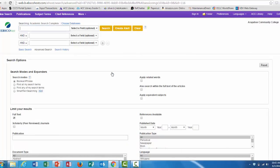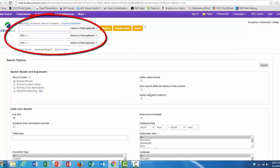After clicking on the Academic Search Complete link, you'll be taken to the Advanced Search page. Enter your search terms up here, and you can also use these limiters at the bottom of the screen.